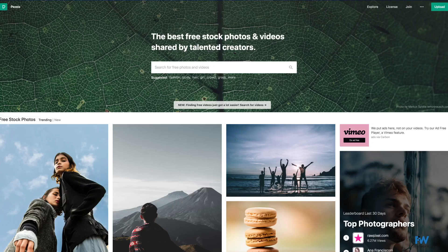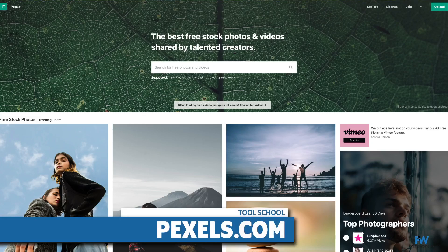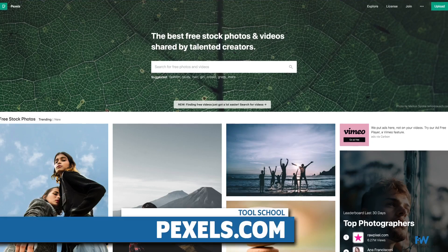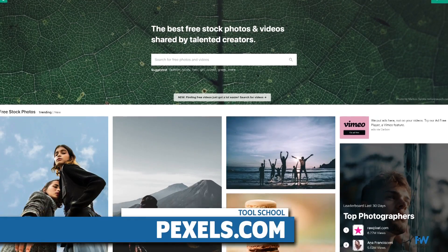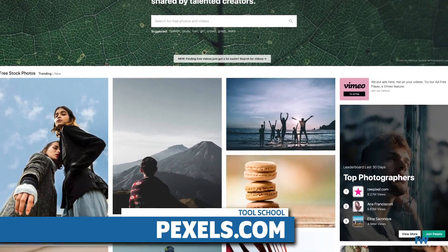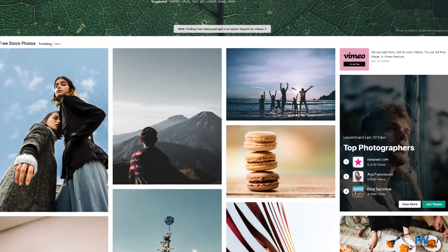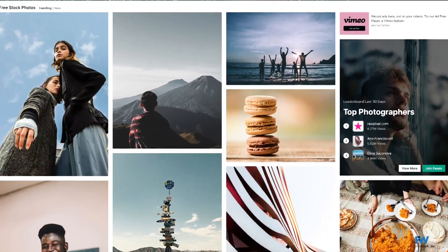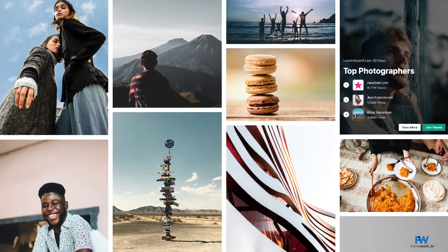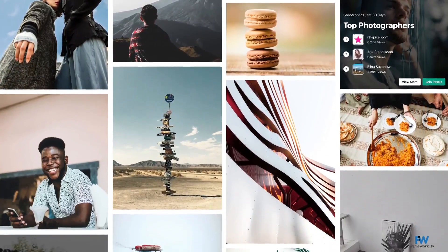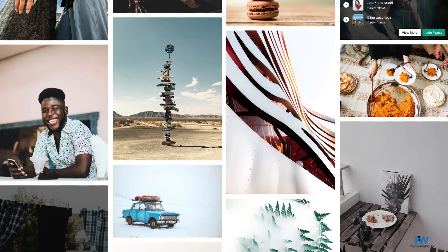Pexels at pexels.com is our third free stock photo source, and this one's the winner. Pexels is a search-based stock library with a focus on contemporary photo styles. Pexels also has a great stock video library, something you don't find very often for free.